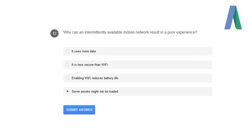Why can an intermittently available mobile network result in a poor experience? Some assets might not be loaded.